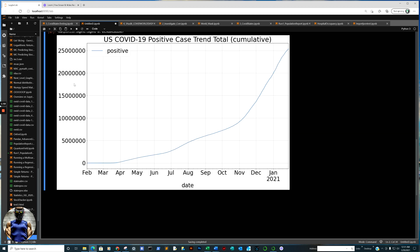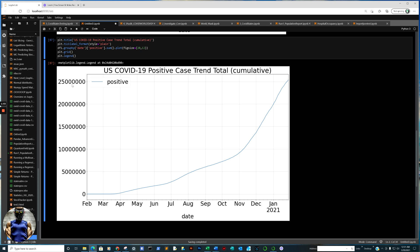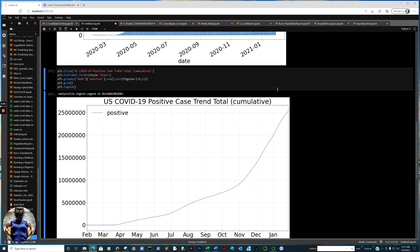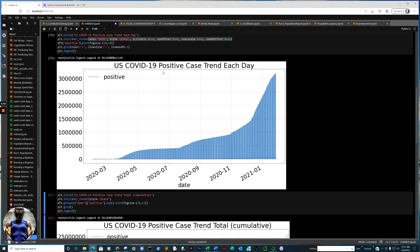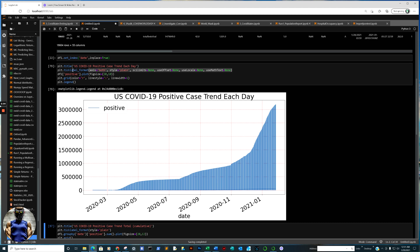But you see the whole numbers there. I can easily see right off the bat, that's 25 million plus in positive cases total, as we've accumulated through the end of January here. Again, hope this helps. This one line of code there.